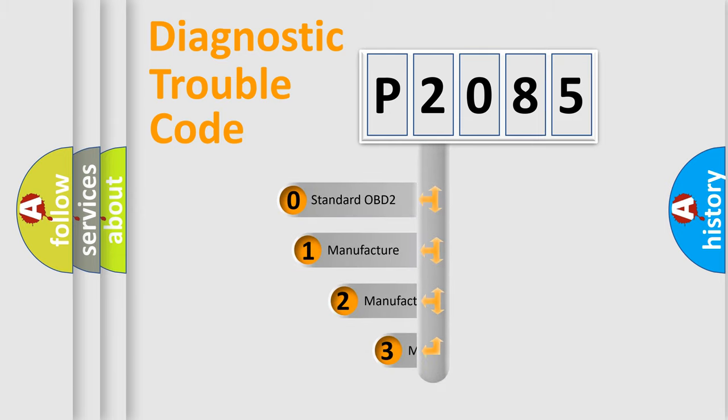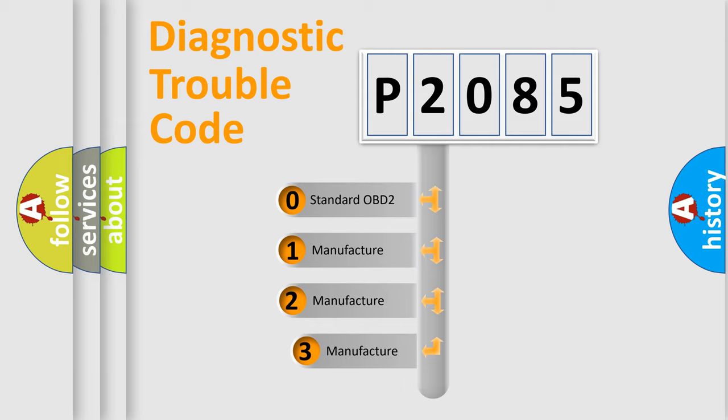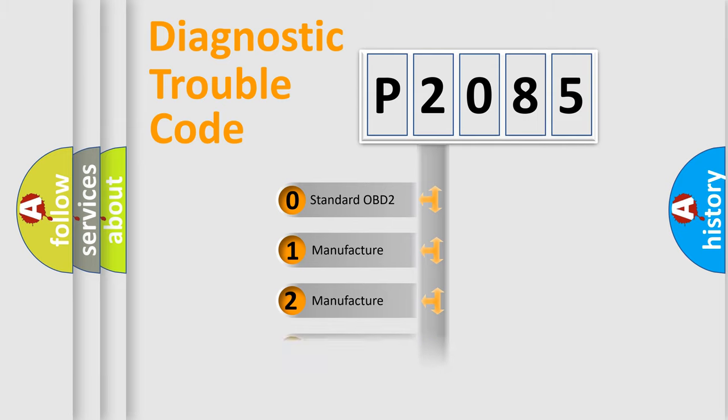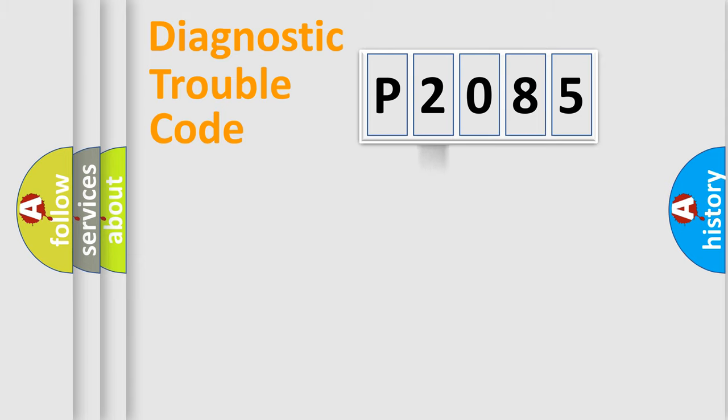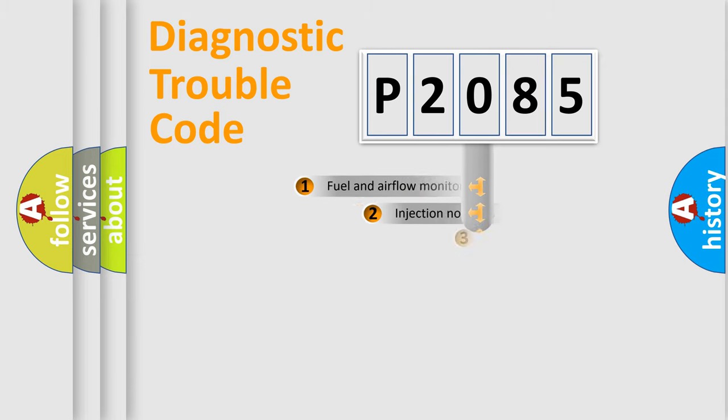If the second character is expressed as zero, it is a standardized error. In the case of numbers 1, 2, 3, it is a manufacturer-specific expression of the car error.